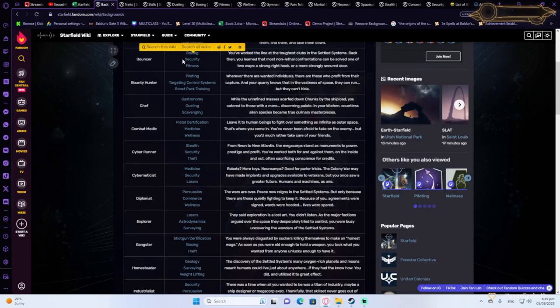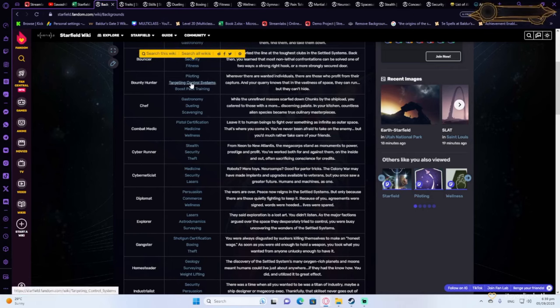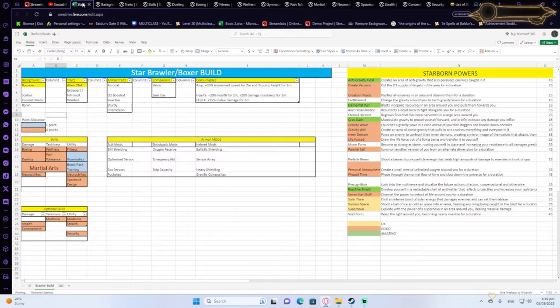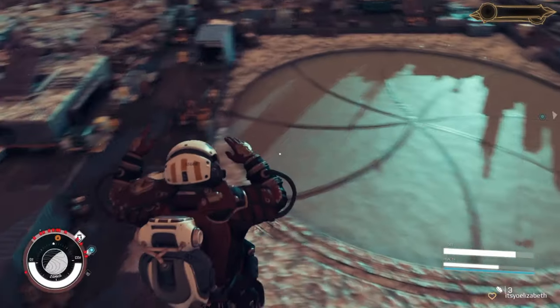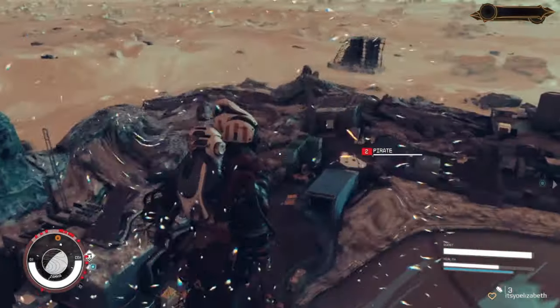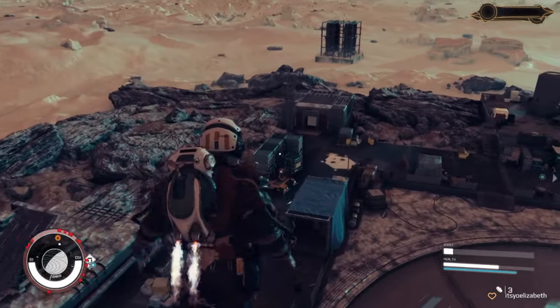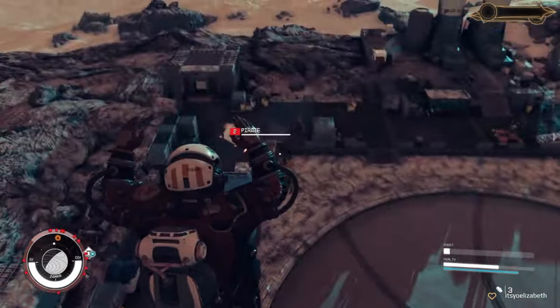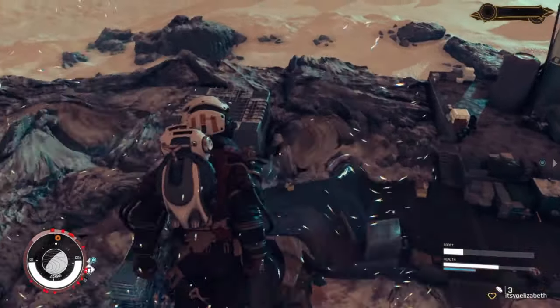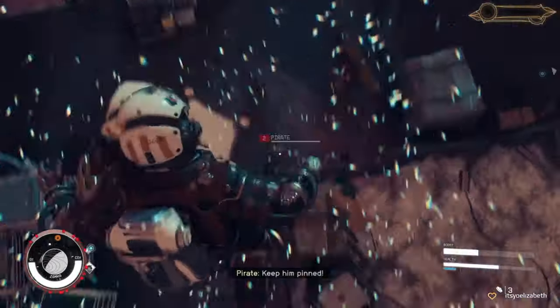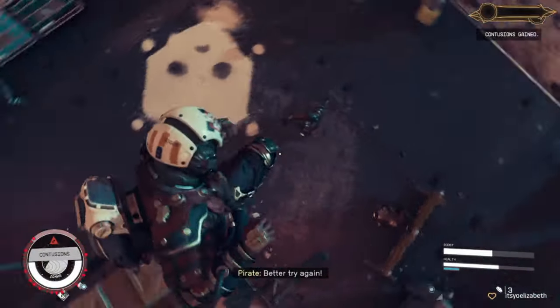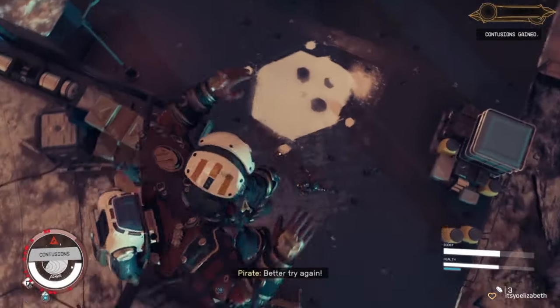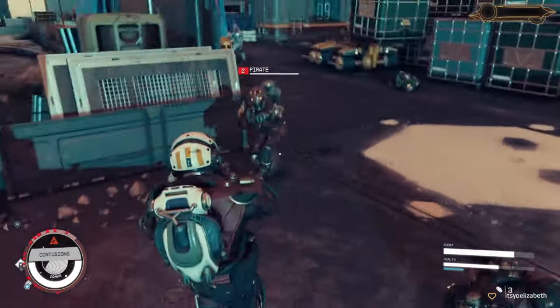It's also gonna give you Security, which is a very useful utility tool, and Fitness, which is one of the skills that we're gonna be needing. Essentially, all of these backgrounds will give you a really cool ability. It's up to you which one you want to go for. I would personally go for the one that I like the roleplay the most, since it's not that big of a difference. You're gonna be one or two levels behind if you choose something else.